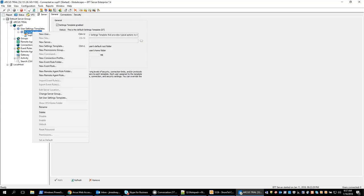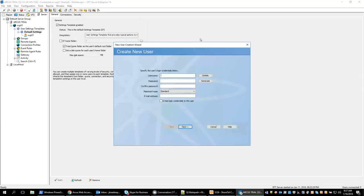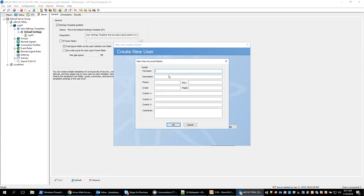So we are going to right click and create a new user and we will call this new user 1. From here we can add details like the user's name, a brief description, phone number, fax, email, pager, as well as some custom lines and comments.